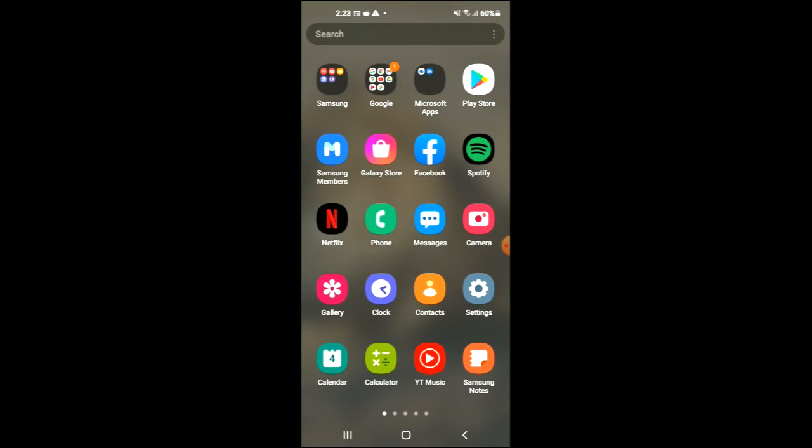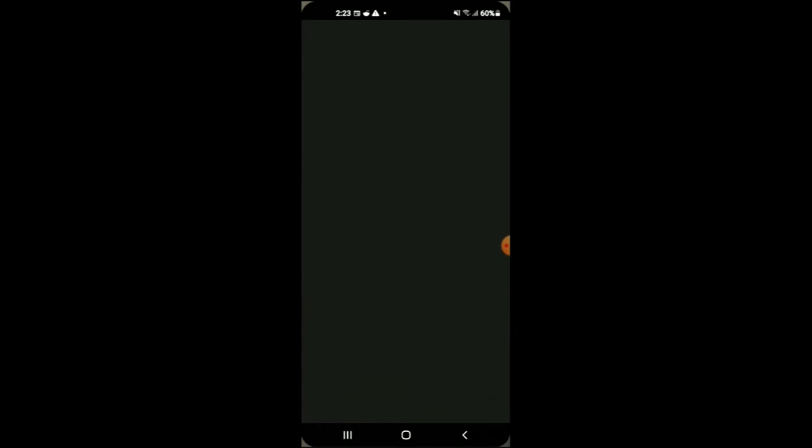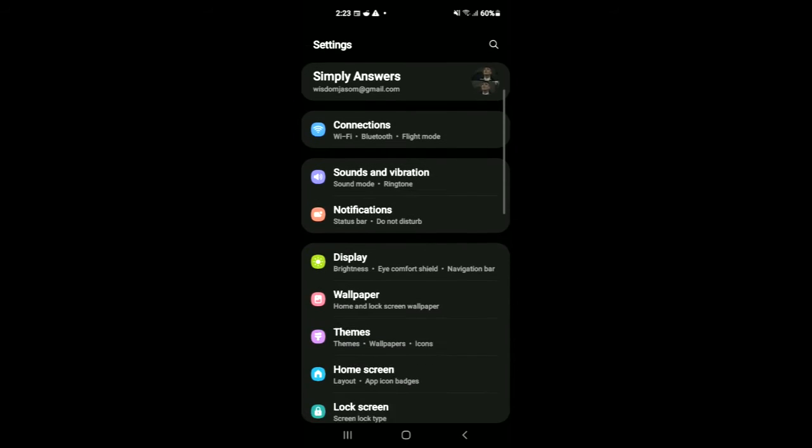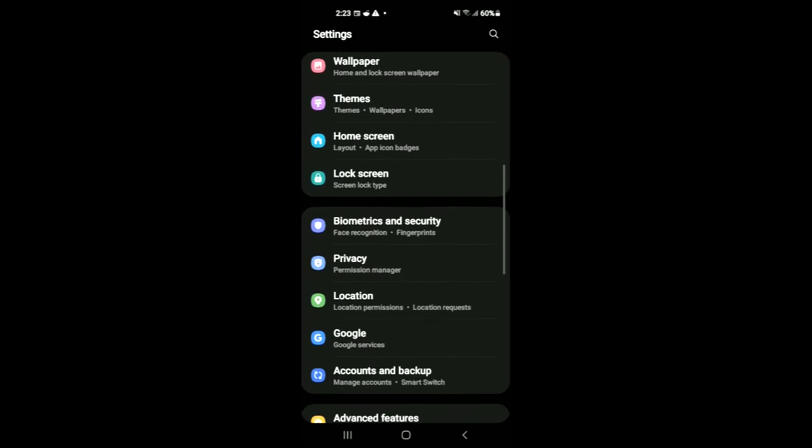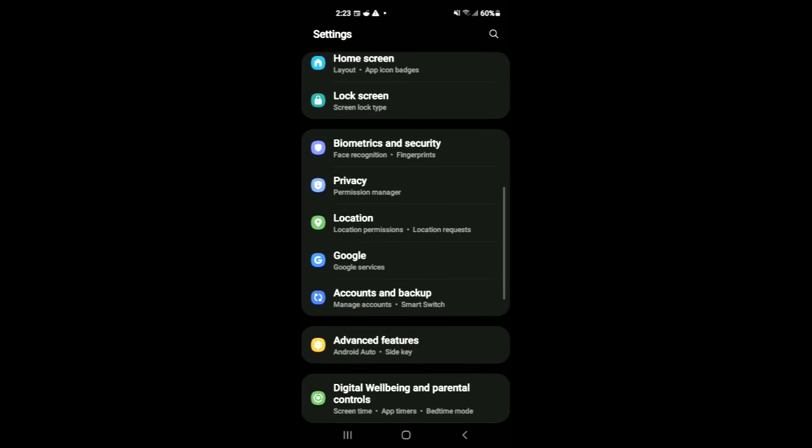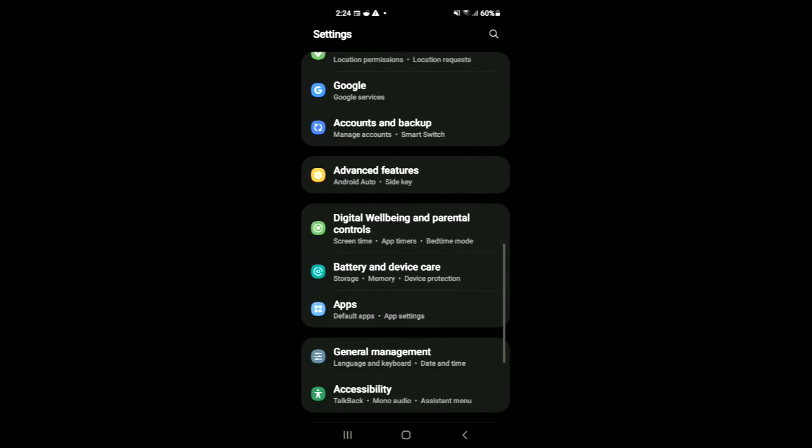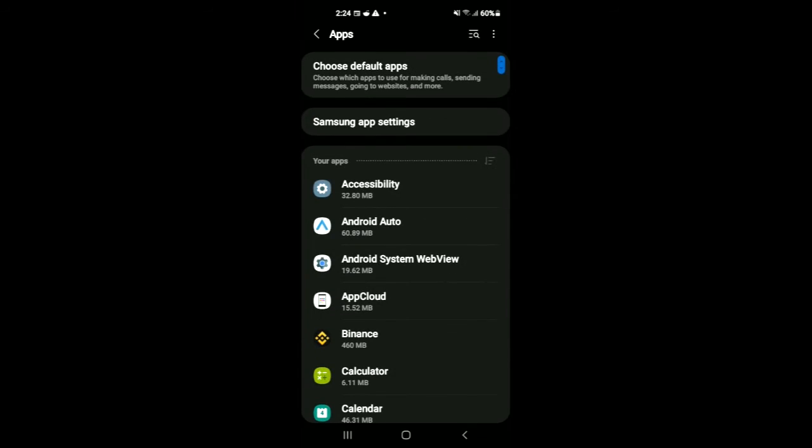you'll simply go back and tap on the settings cog. Once in settings, you're going to scroll down and select apps right here.